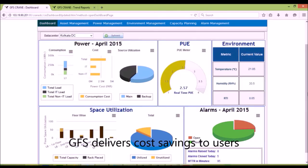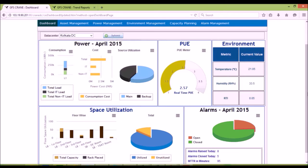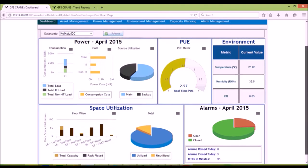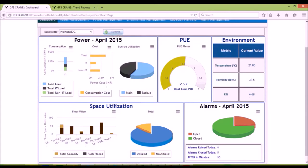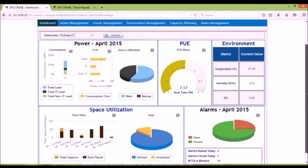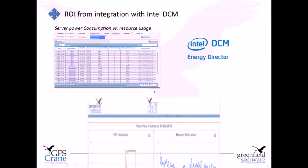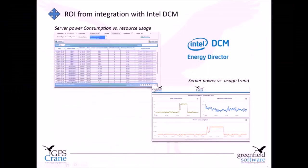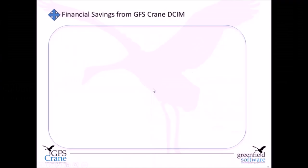GFS Crane users seek cost savings through better utilization of assets, reduced power costs, increased availability of assets, ROI with Intel DCM, which is integrated with GFS Crane seamlessly.